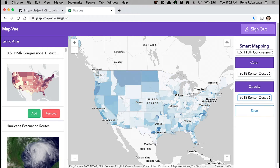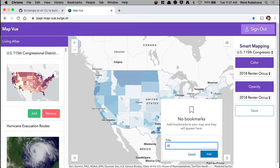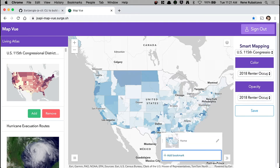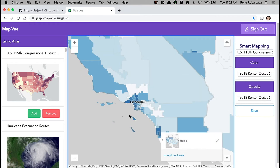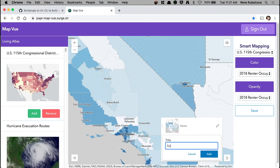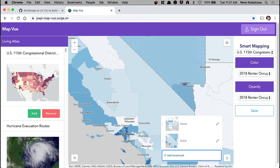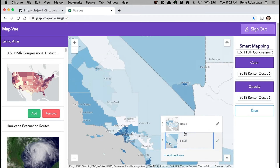Then I can go ahead and use our bookmark widget. I can add a home bookmark. And maybe I'll zoom in to the Southern California area and add a SoCal bookmark, which is really cool. Let me just double-check and make sure those work as expected.